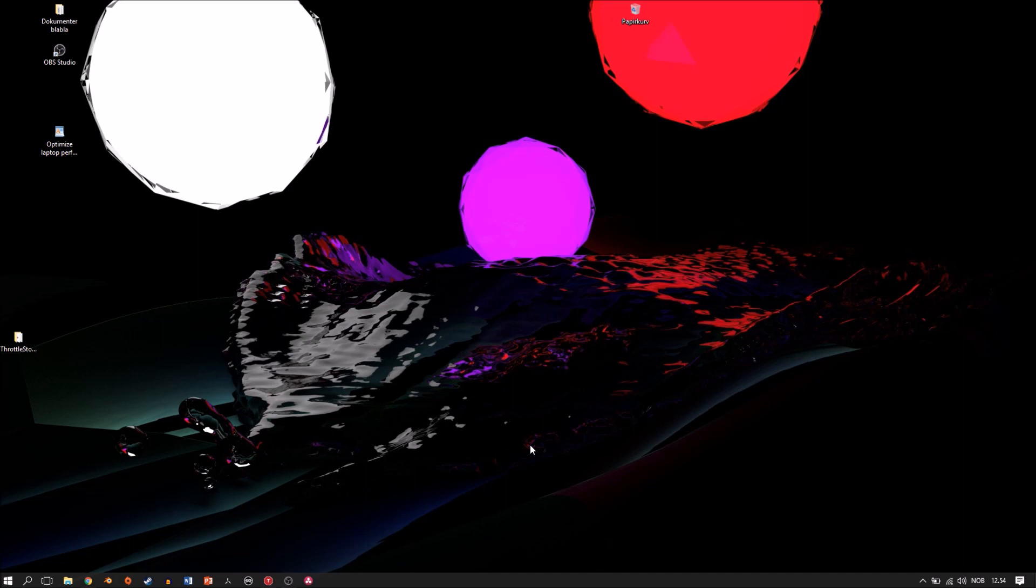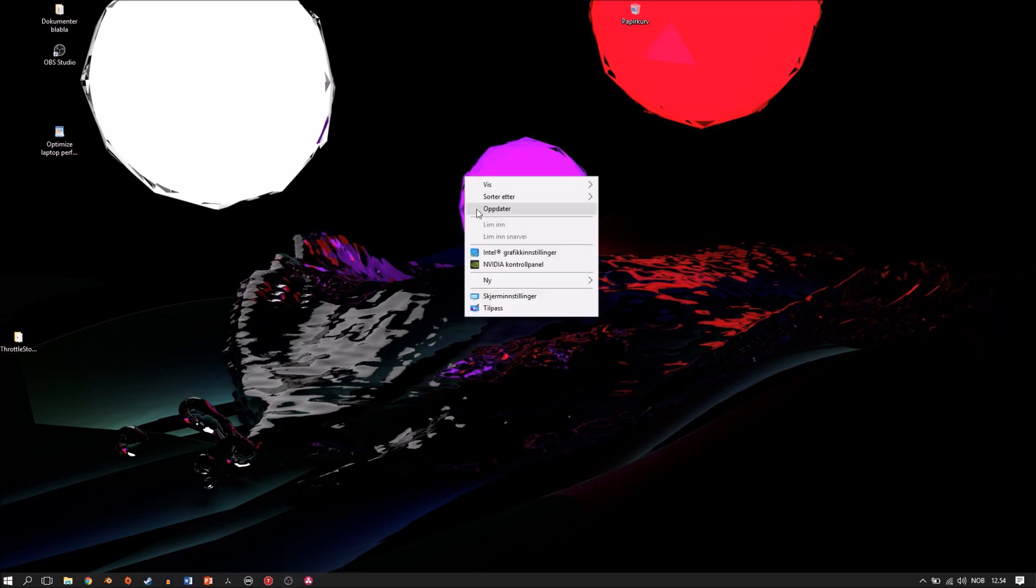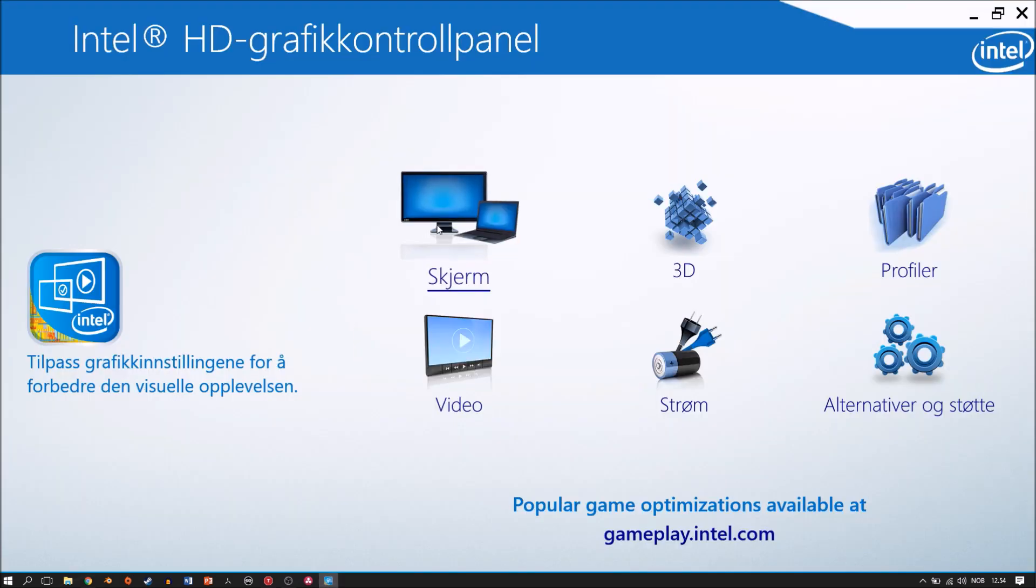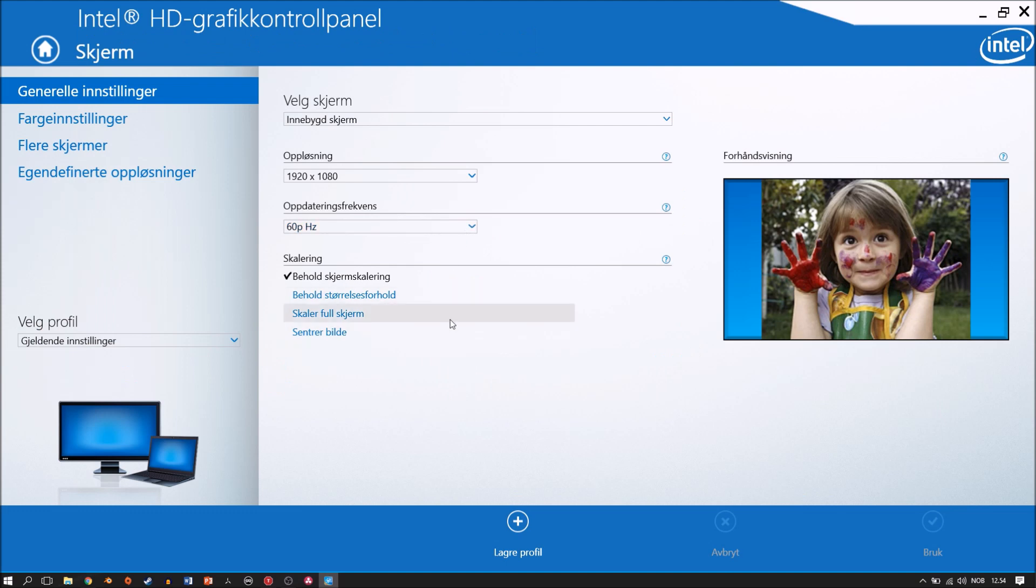I had to find another solution and the solution is quite simple. You go into Intel graphics settings or graphics control panel, you go into screen. I don't have the screen connected right now.